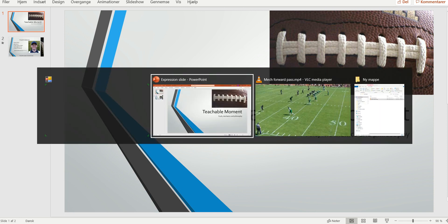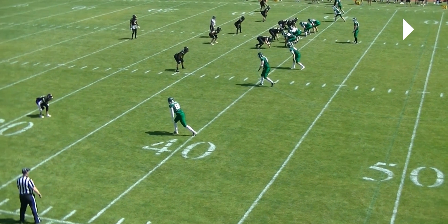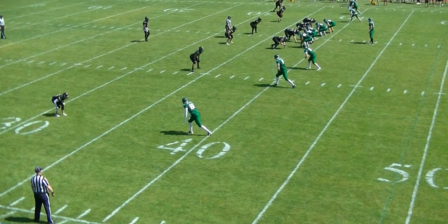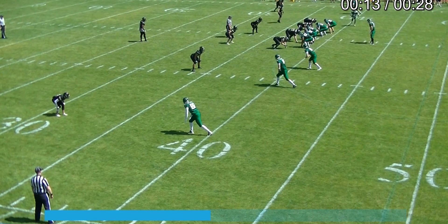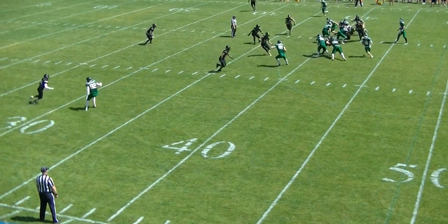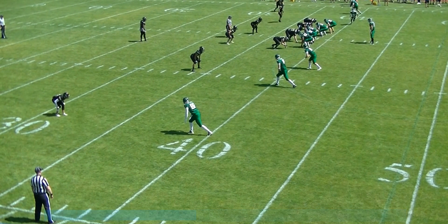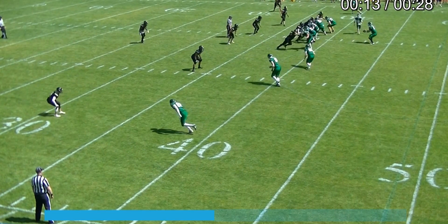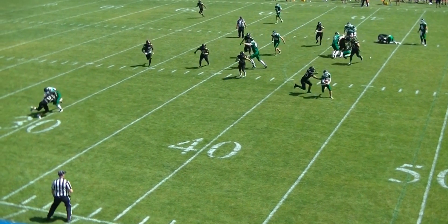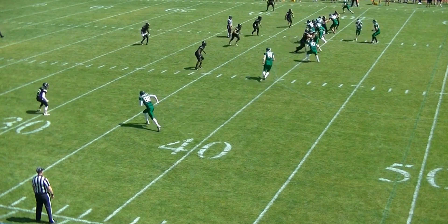Welcome to another bite-sized training tape for football officials. Today we're looking at a situation that happens more and more these days. If we follow the quarterback here, he's going to get the ball and then flip it forward. Typically they want this to be a forward pass, because if the ball is dropped it's just an incomplete forward pass — not a fumble on a handoff.